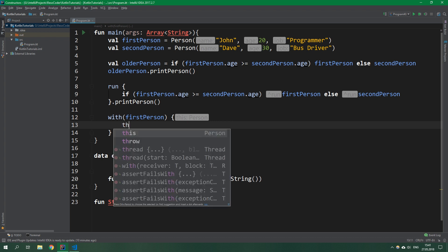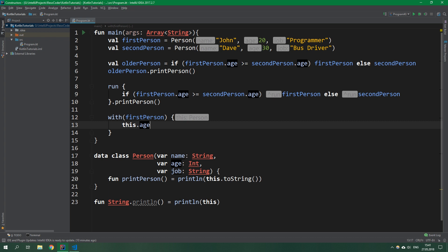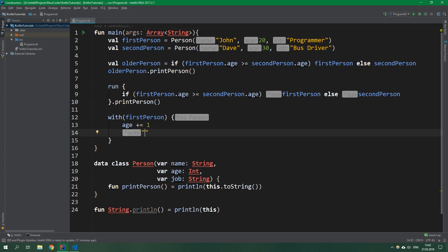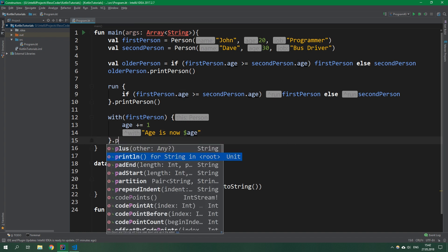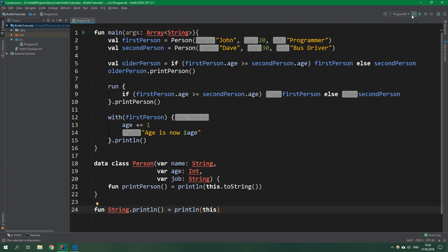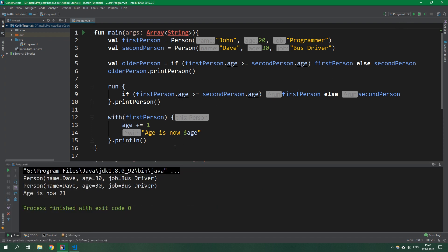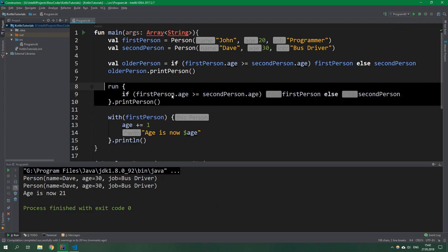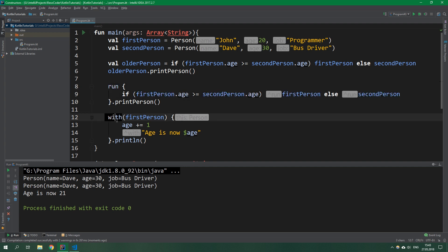Let's modify this firstPerson. We can write this.age but because this is a receiver, just like in any normal class, you don't need to write this. You can omit this keyword even in the with function. We can plusEqual one to this age and then return "age is now" and interpolate age. Then we can println whatever was returned from this with function using the extension function we created. When we run the code, the run and classical way both print out Dave, who is older. This with returns "age is now 21" because we incremented the age by one.